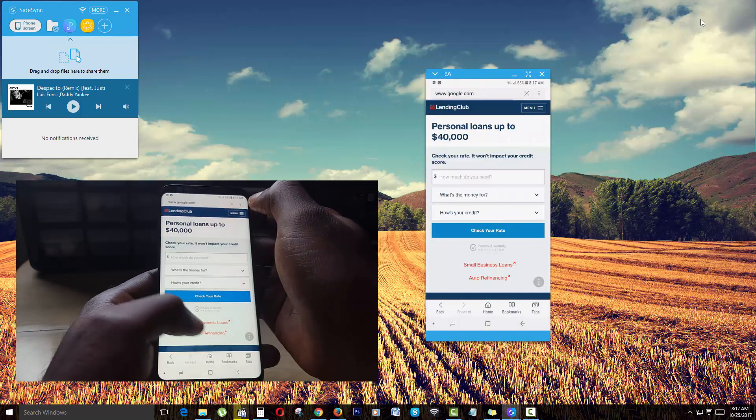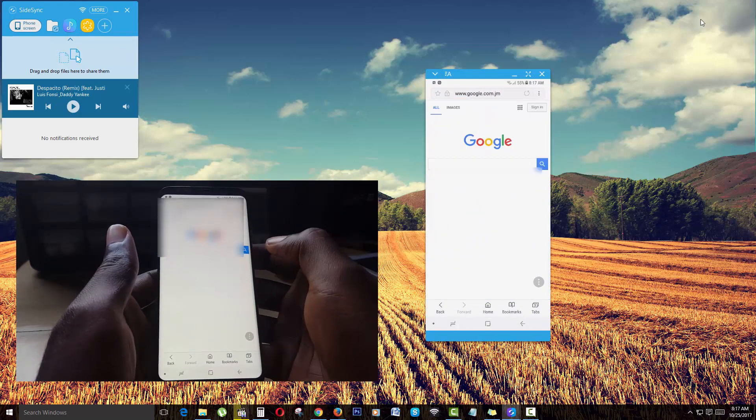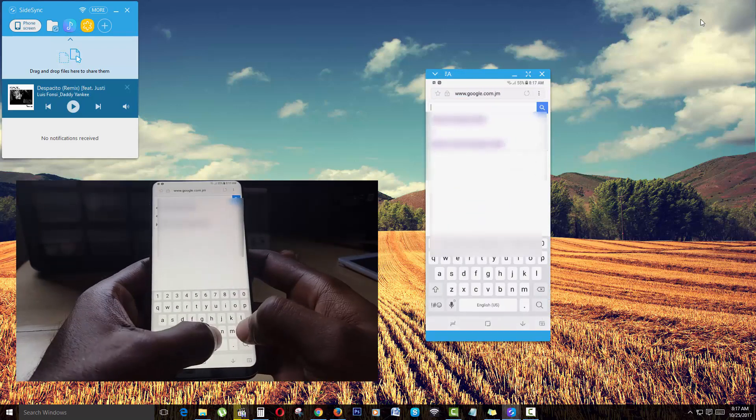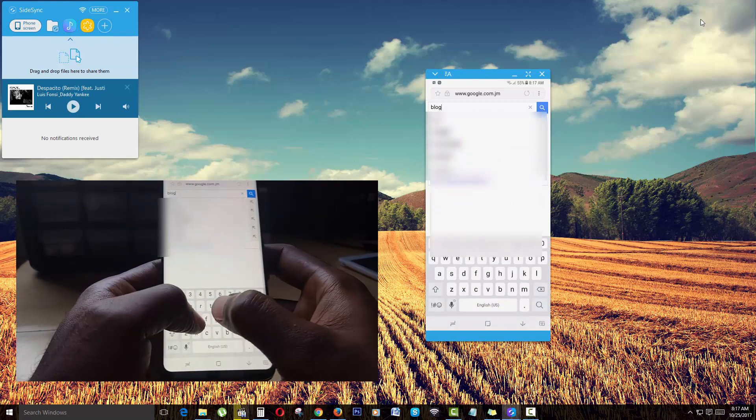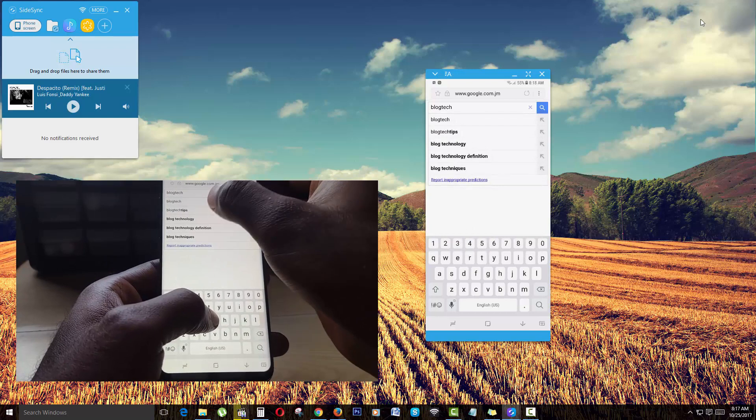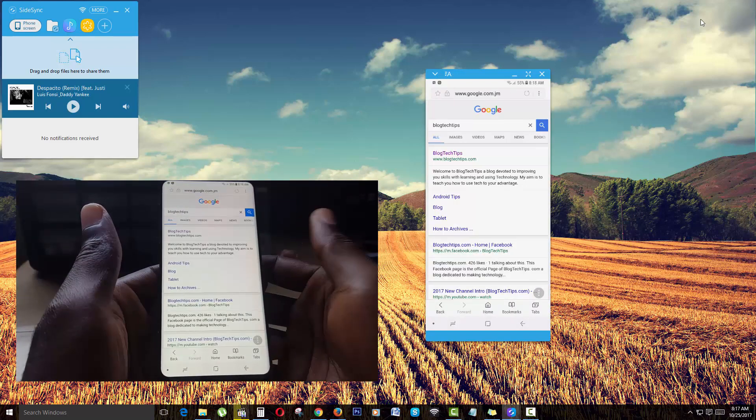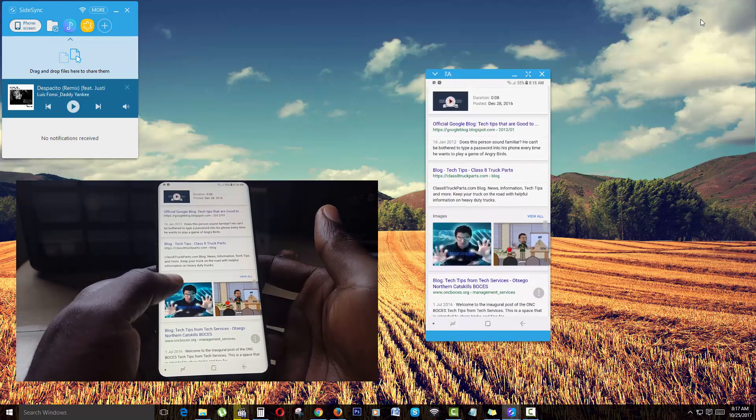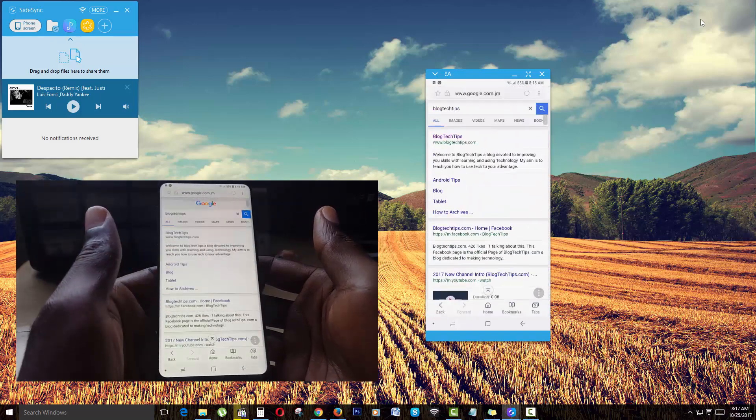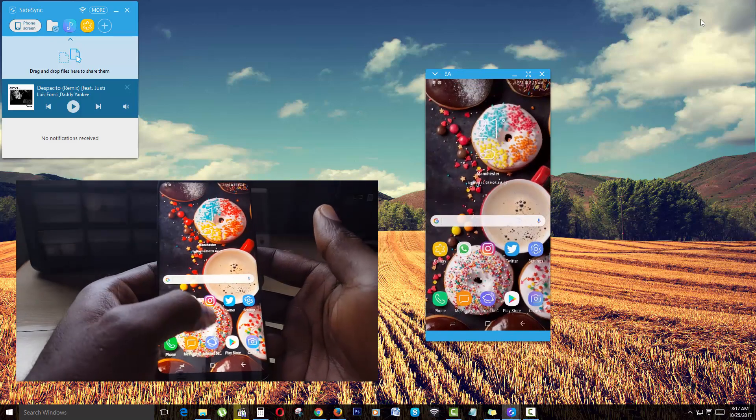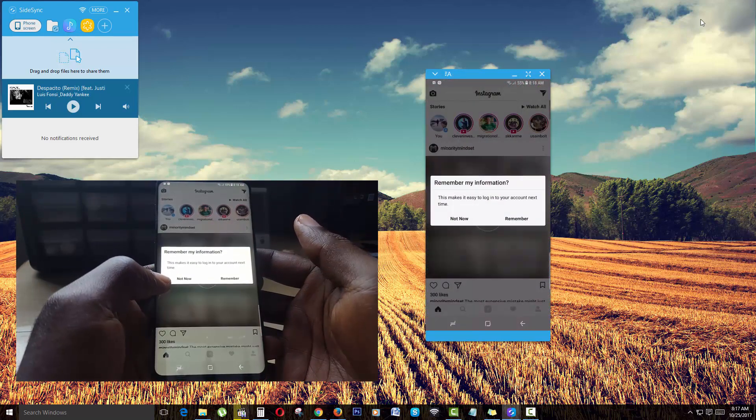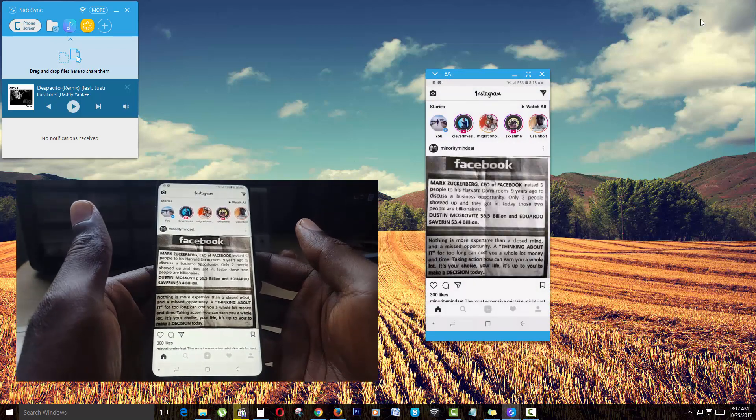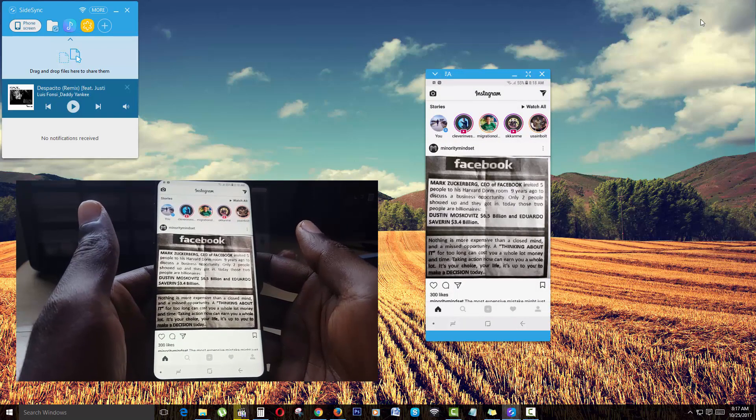As you see there, I could search for something such as my website. There you go, it shows up my website information right there. You can actually launch apps such as Instagram and so on. They'll all be stored right here. As you can see, this is working quite nicely.